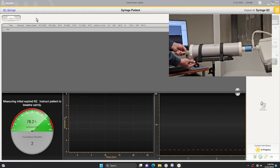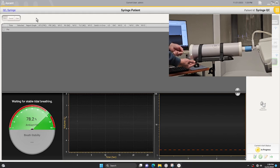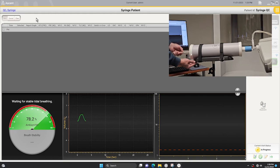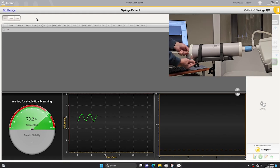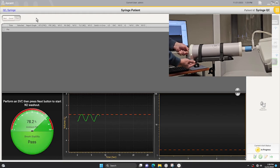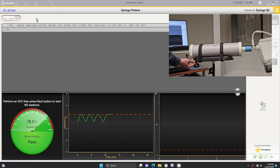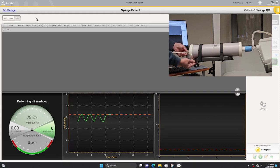After the initial tidal breaths, the volume time graph will trace the tidal breaths. When four stable tidal breaths have been established as indicated by the red horizontal dotted line at the end of exhalation, press the space bar to switch you into breathing 100% oxygen.